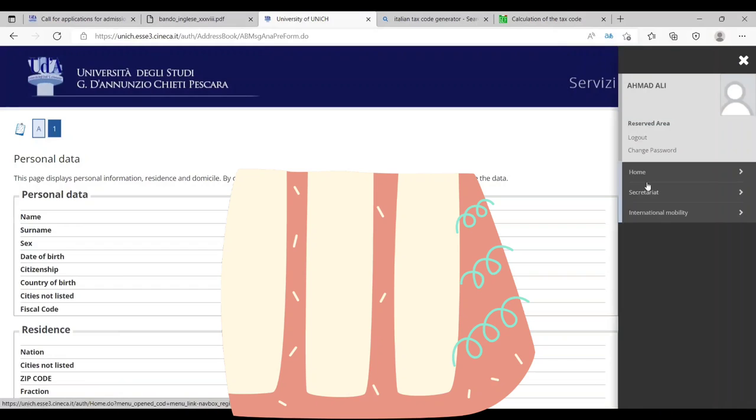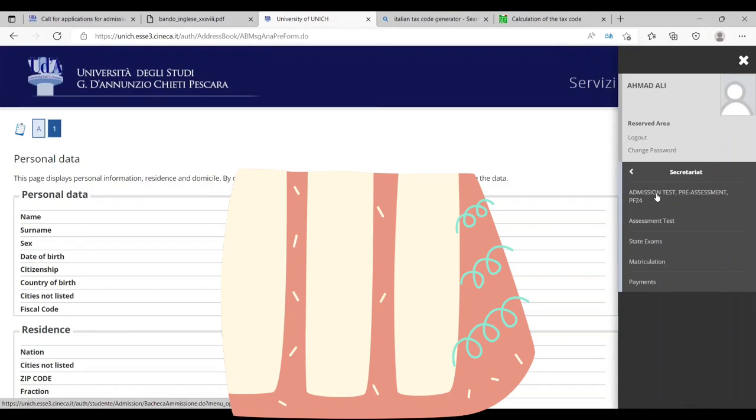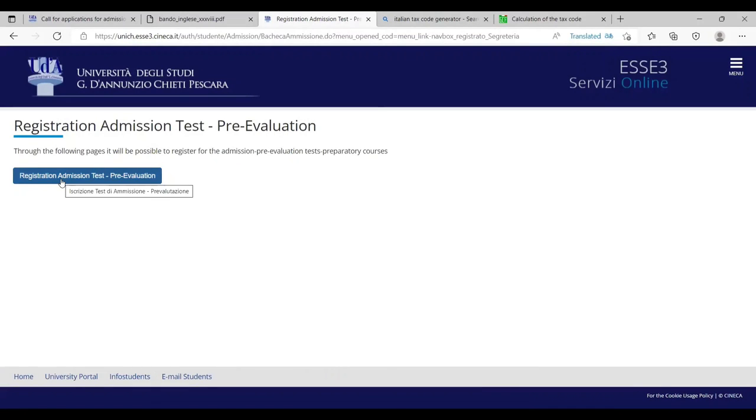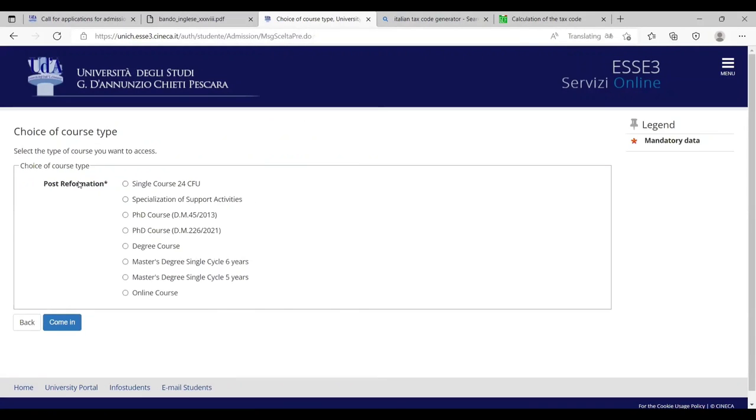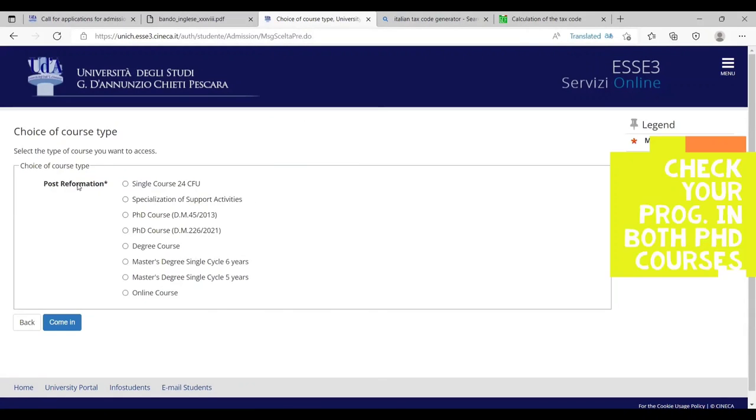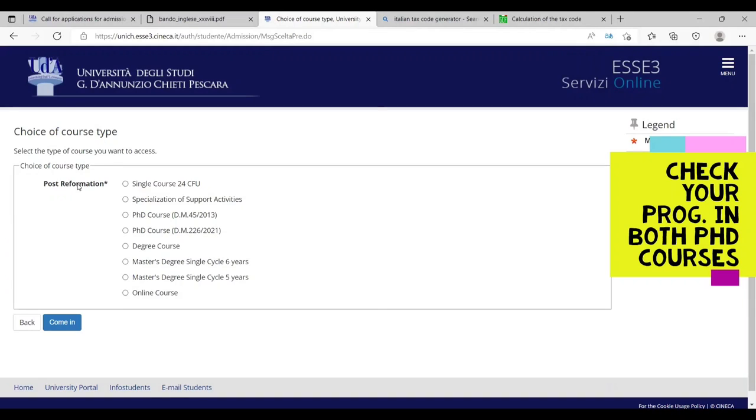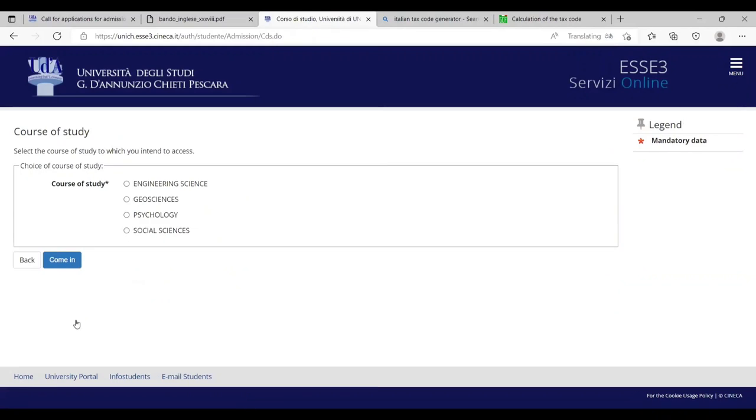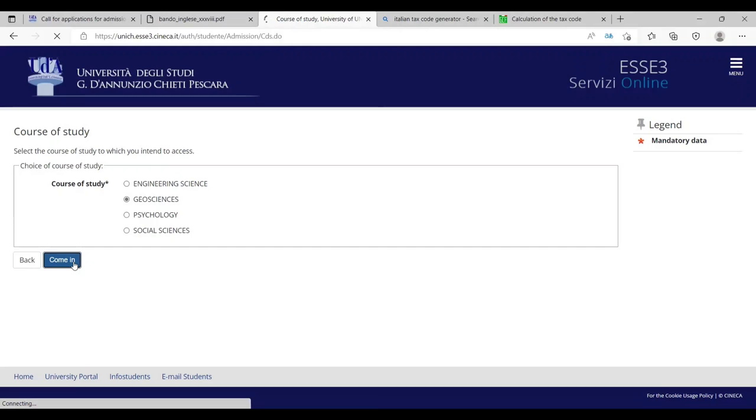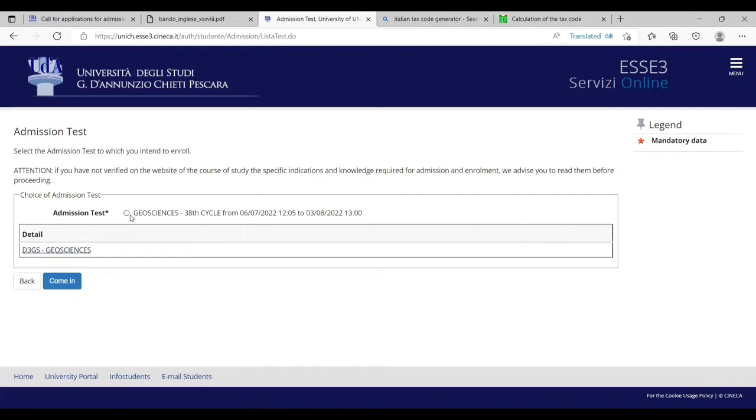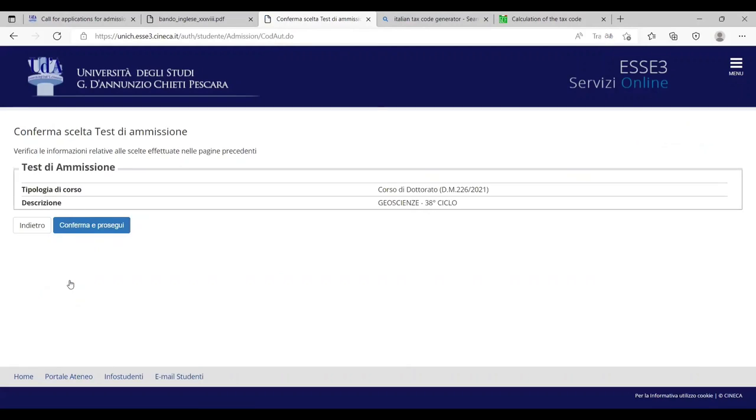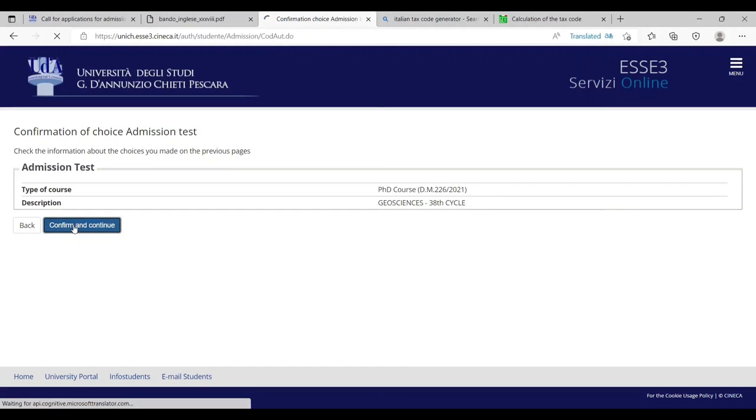Let's suppose we are going to now international admission test, the PF24 registration admission test, re-evaluation, single course, specialization of support degrees, PhD course, master's course, all the information are here. We are going to apply for PhD course. Engineering science, geoscience, psychology science and social sciences. You have to select any option. Let me check geosciences. This is the course admission test. This is the date of admission test. When we have this admission test, you must notice and keep in mind all the dates and the timings mentioned. On this date and time, you are going to have an admission test. Confirm and continue.